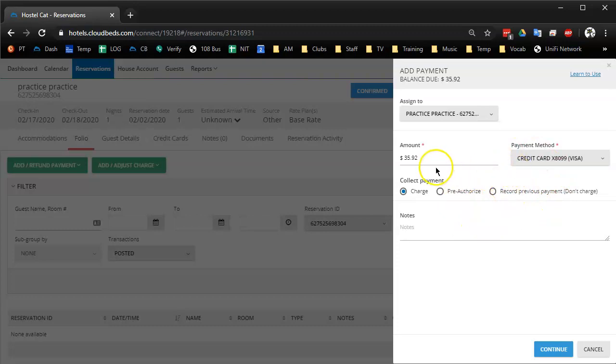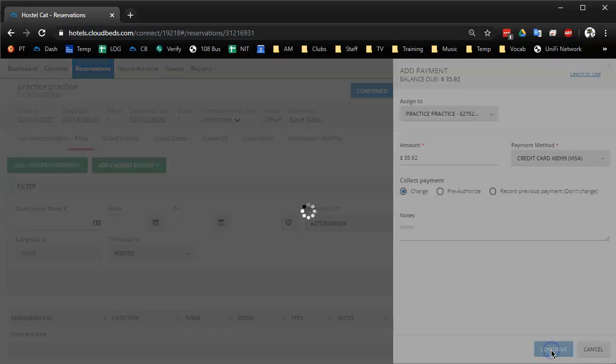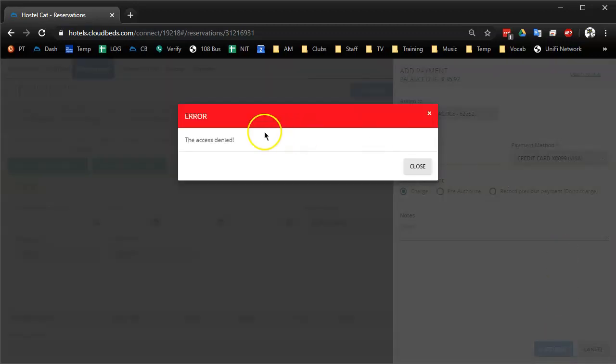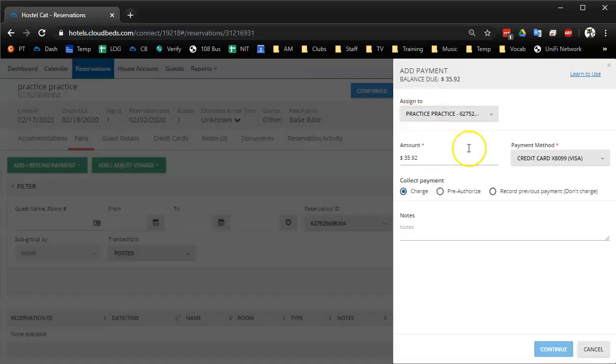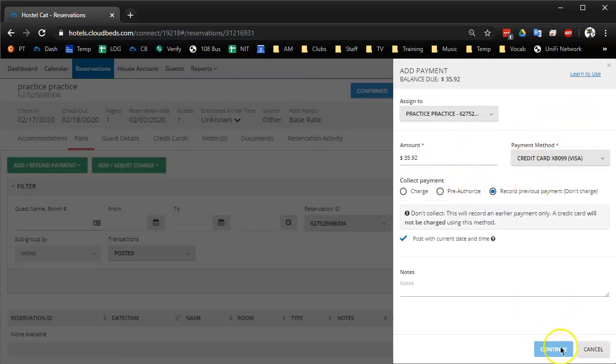Our settings, like our receptionists are not allowed to charge cards on file, and they still have these options. Like if I, I'm actually in a receptionist login, so if they press continue, it's going to be like access denied. You're not allowed to do that. And you have to fully cancel out in order to change it to record previous payment.